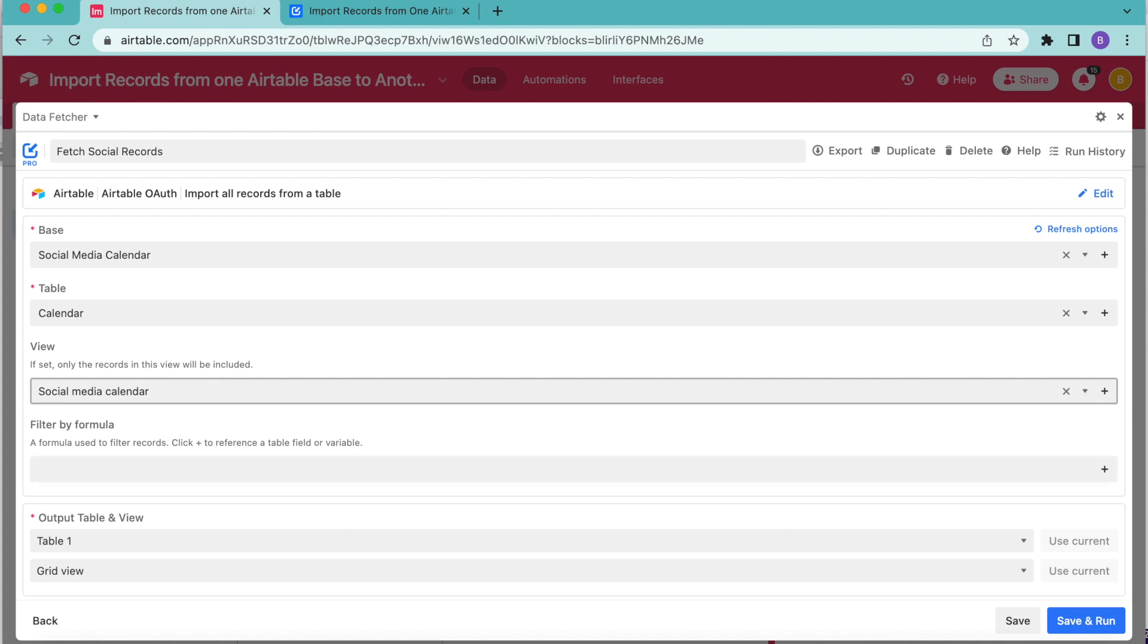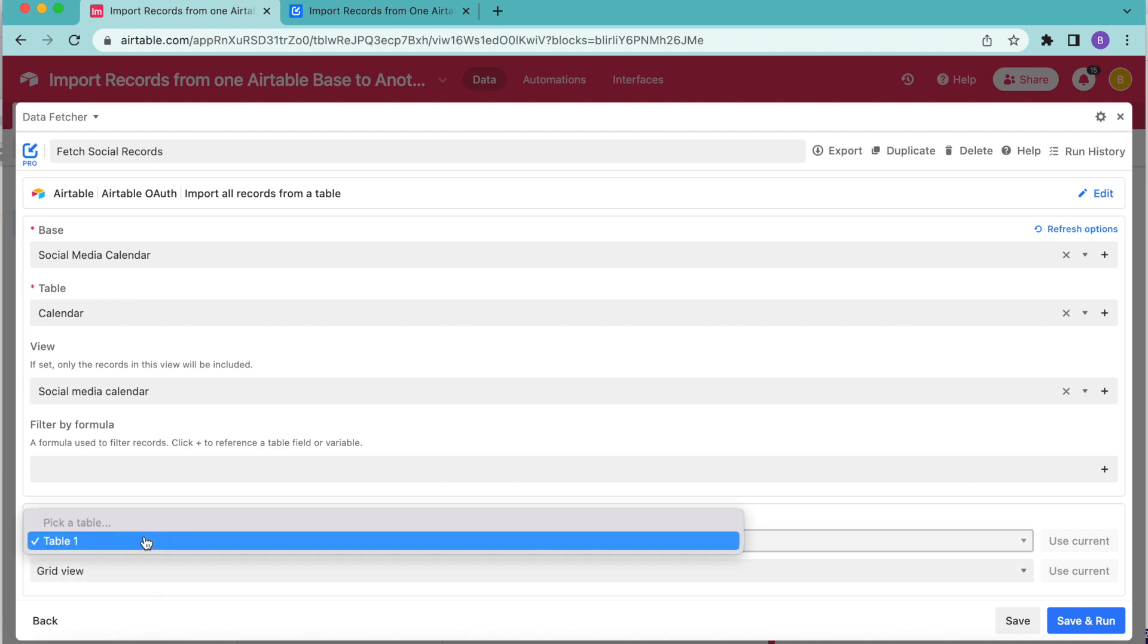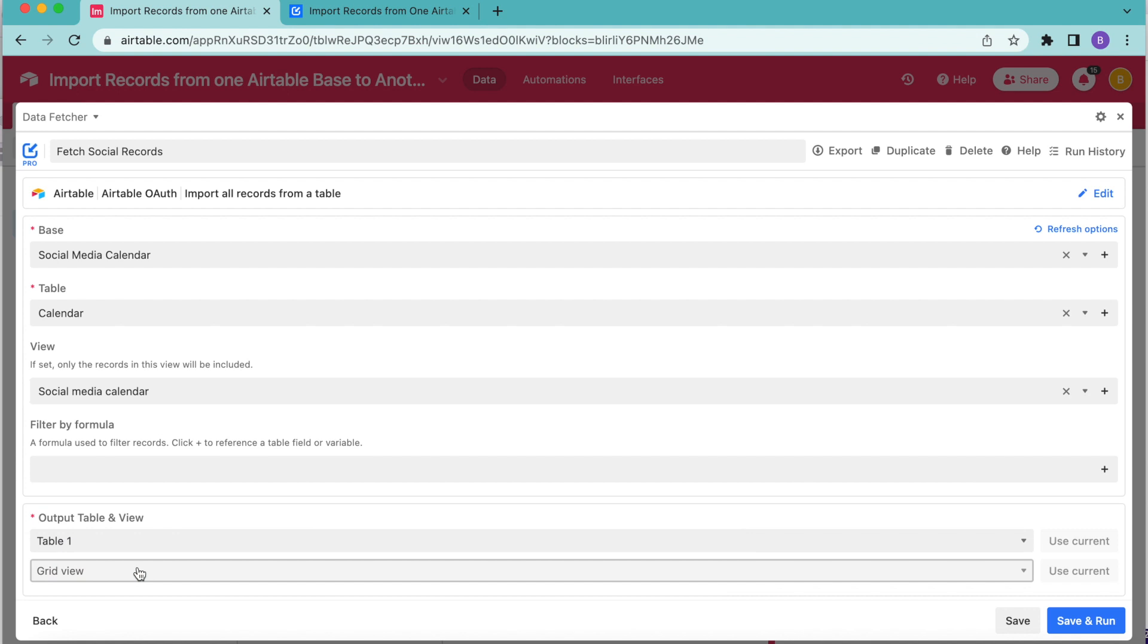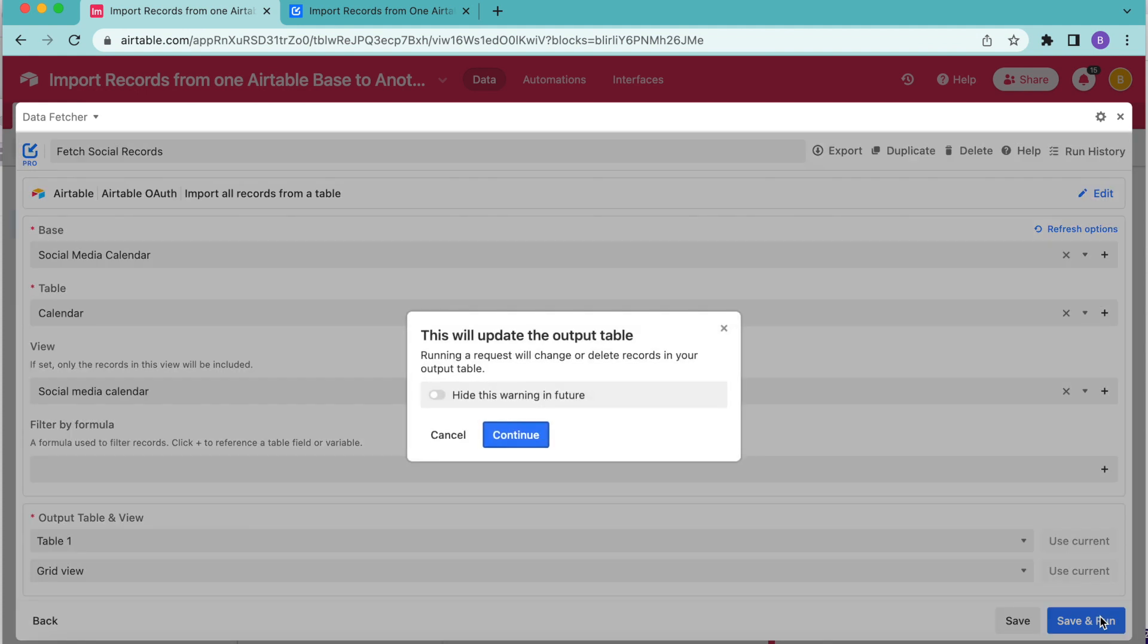Then for the output table and view, select the Airtable table and view that you want to import the data into. Here I'm going to go for table one and grid view. That is the default, and it might be on yours as well. And then select save and run in the bottom right hand corner.